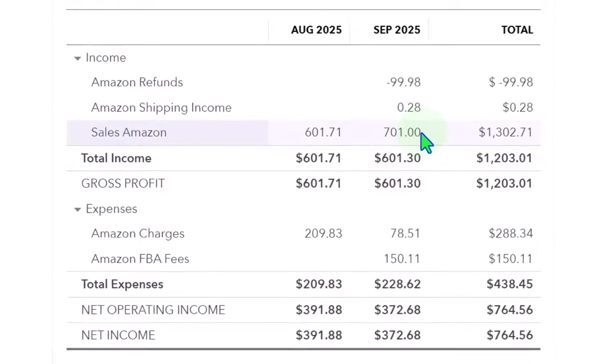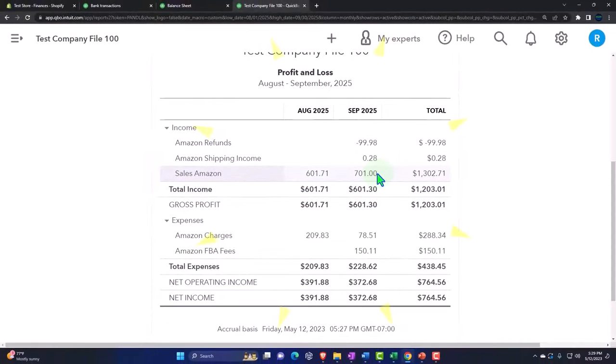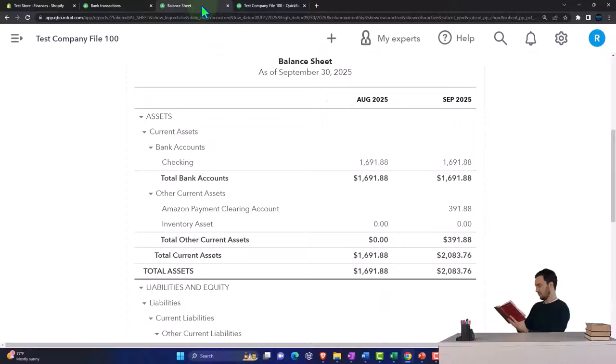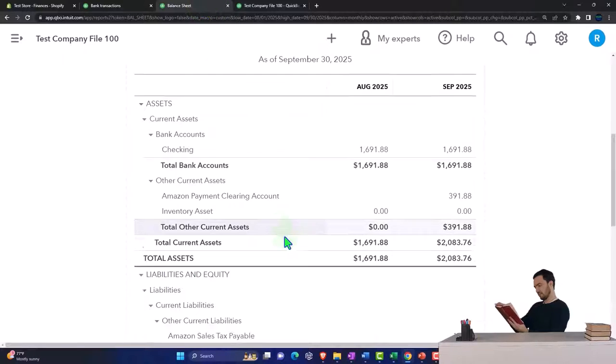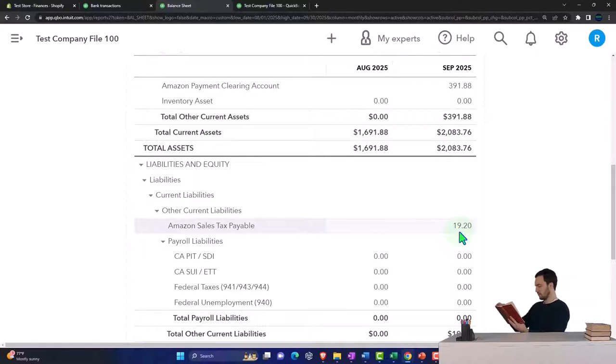And here we also might have the sales tax. If I go to the balance sheet, if we deal with sales tax, then we've got the sales tax payable, which is a liability account.